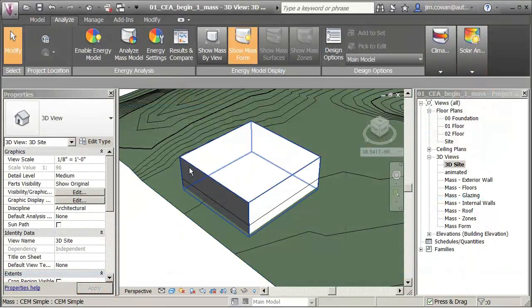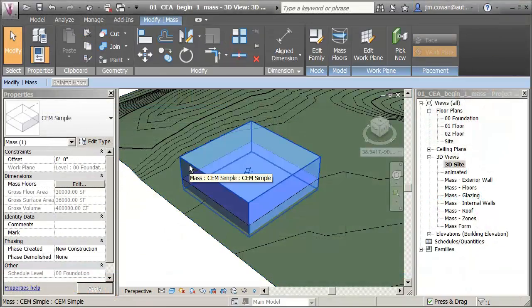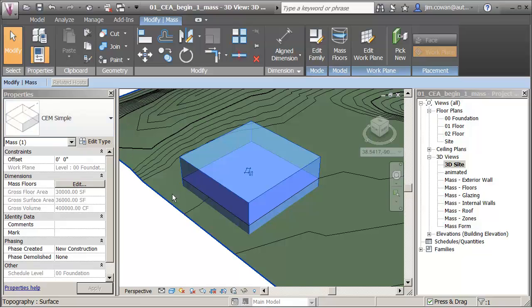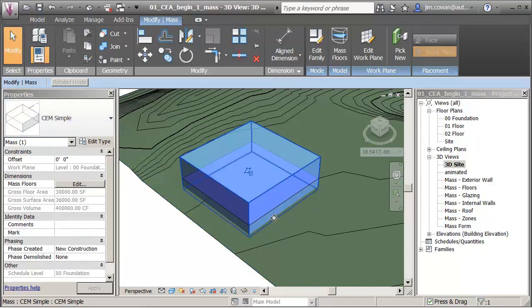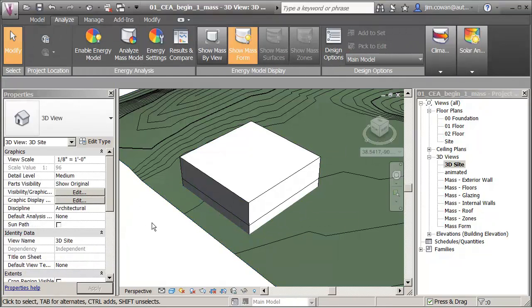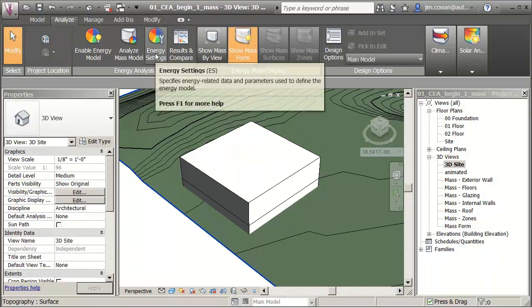In this project a simple mass family has been placed on the foundation level and the floors, 01 floor and 02 floor, have been applied to the mass form so I'm ready to do the analysis.